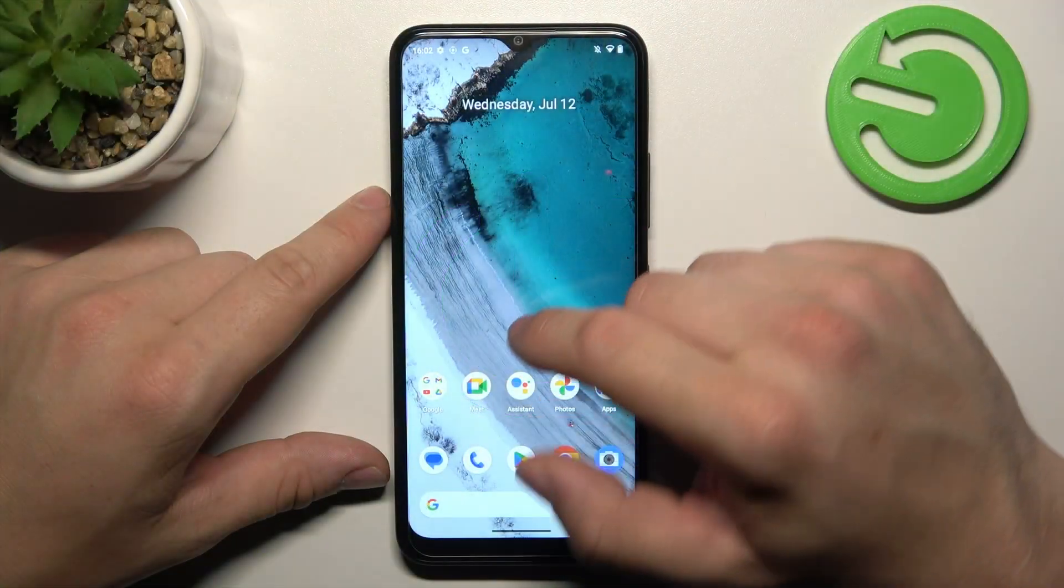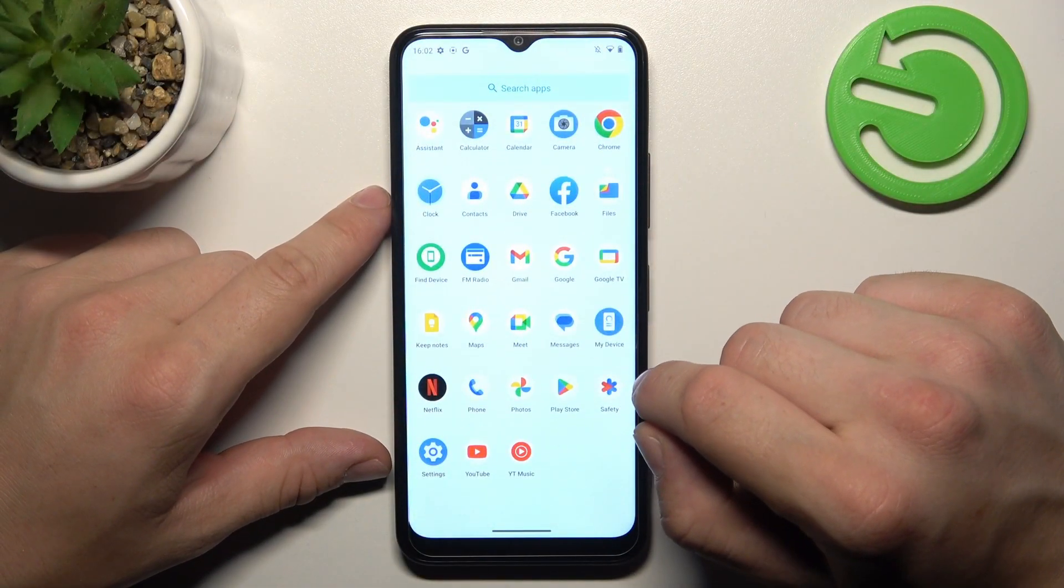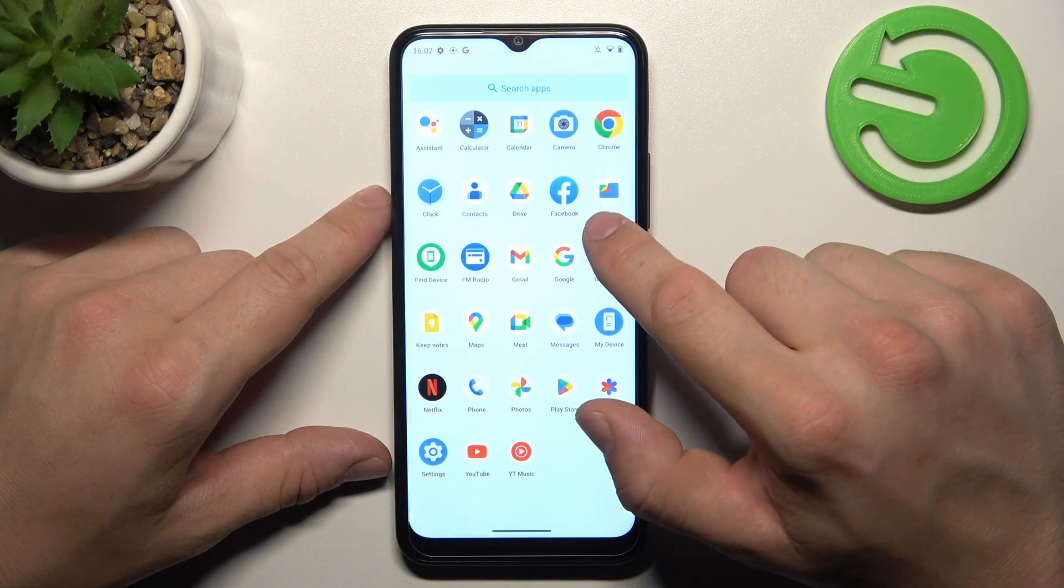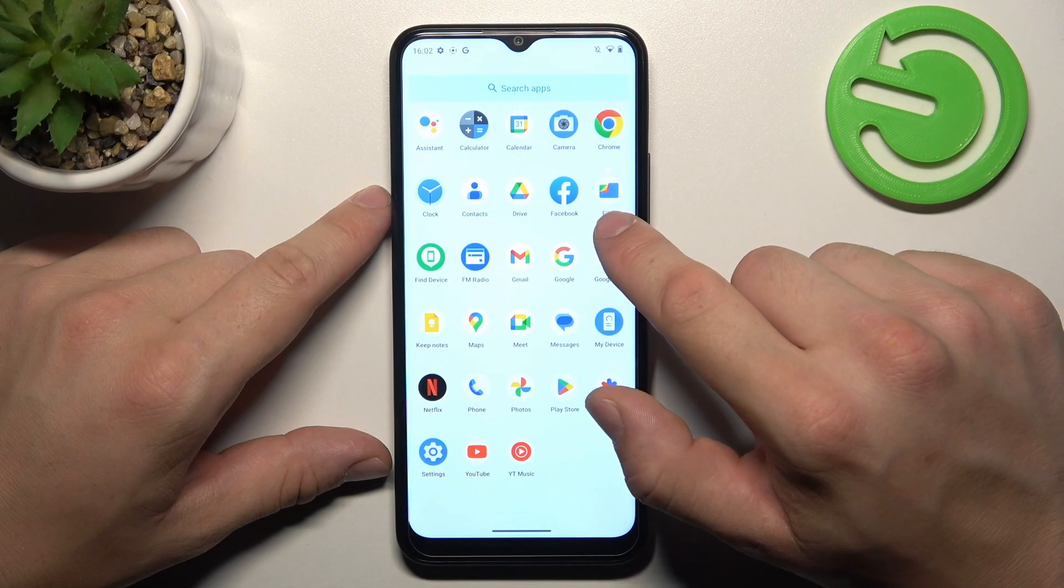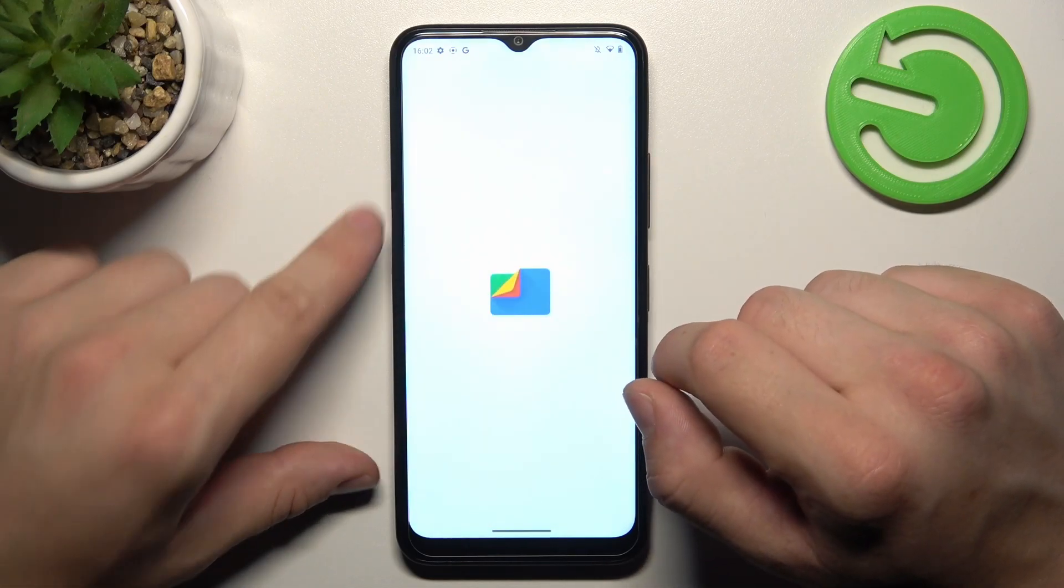In the beginning let's go to App drawer and search for Files App. Enter it.